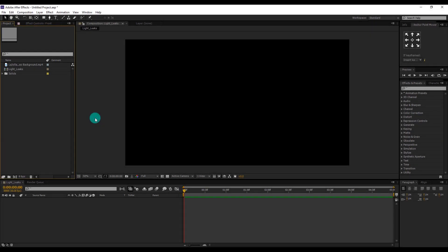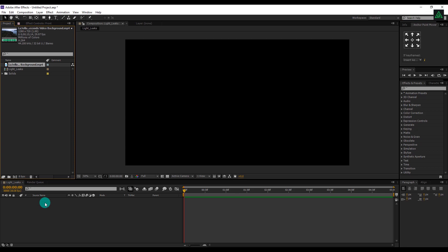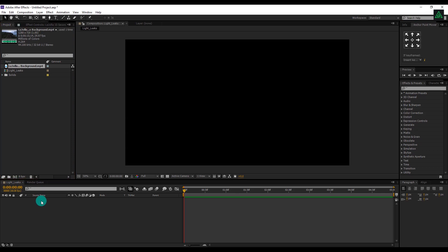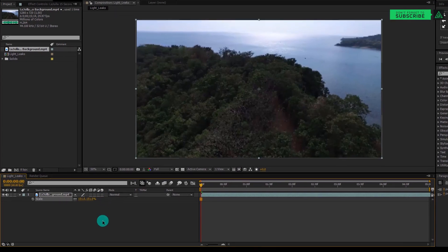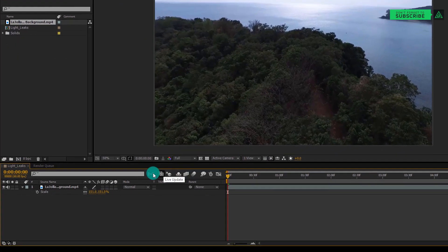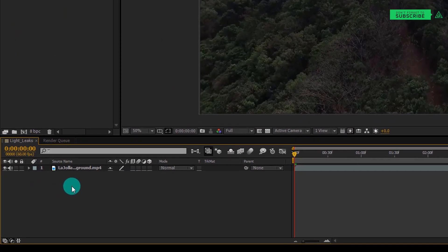So here we are in After Effects. For this tutorial, I am using After Effects CS6 version. As you can see, I have already imported my video in this project file. Import your video into the timeline and resize it so that it fits in the frame.